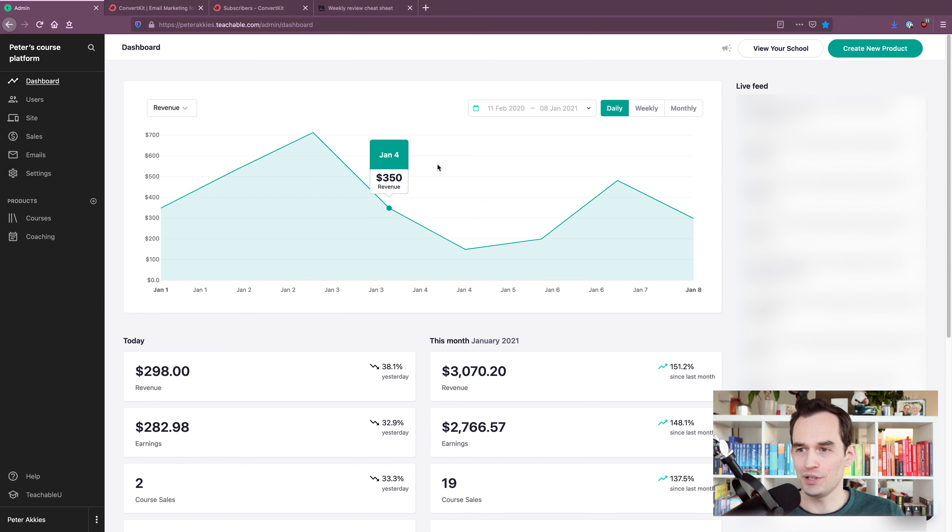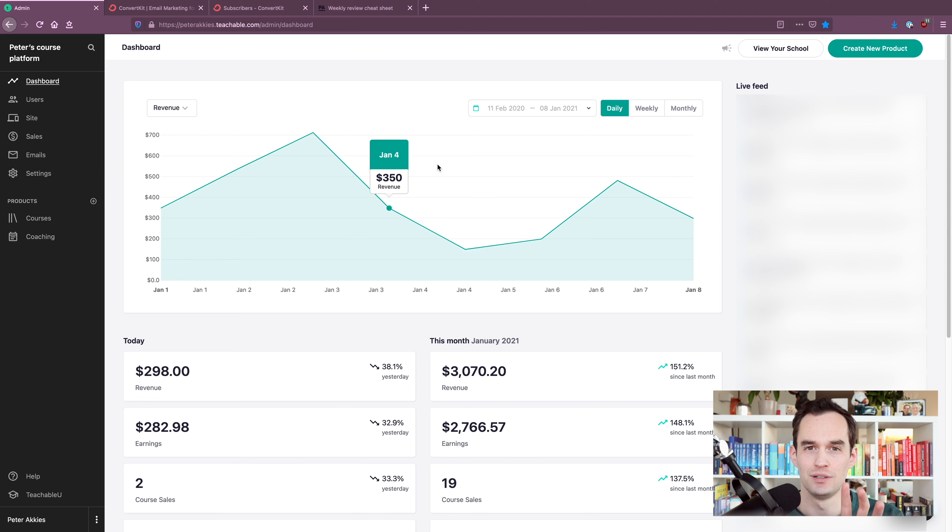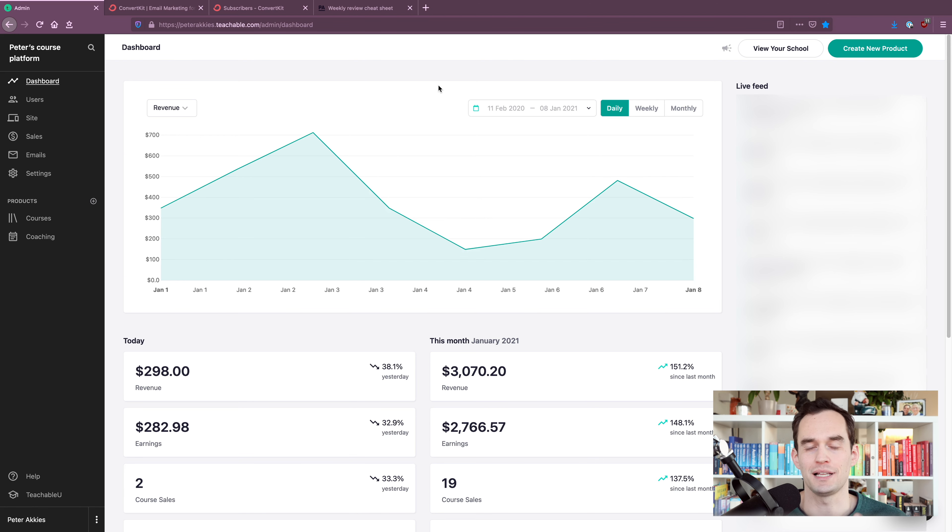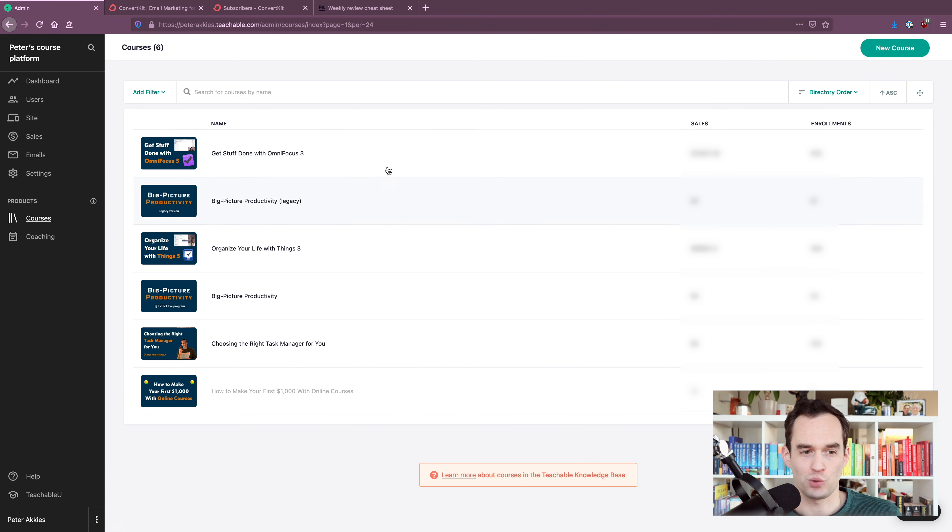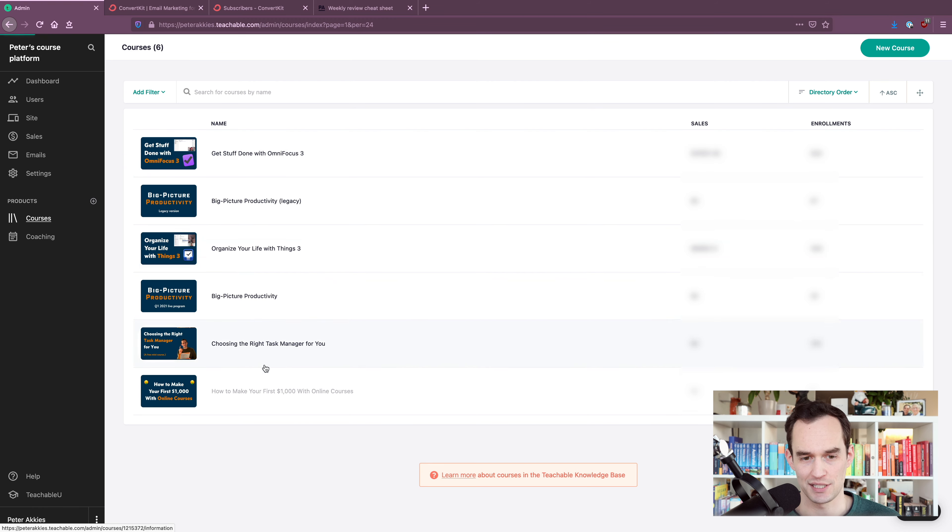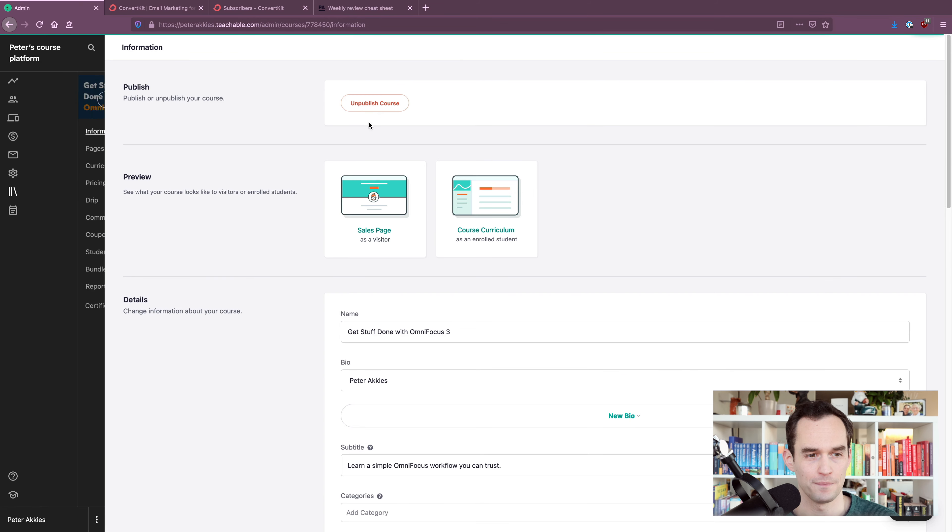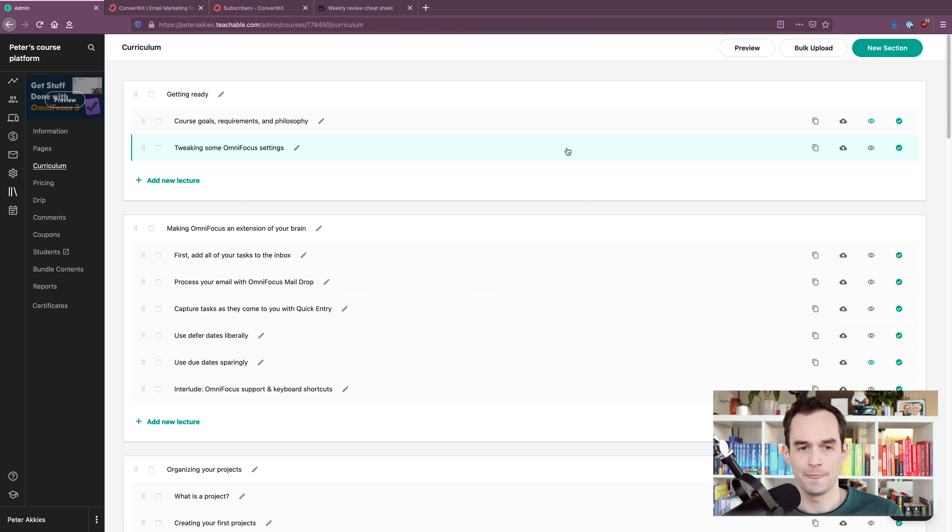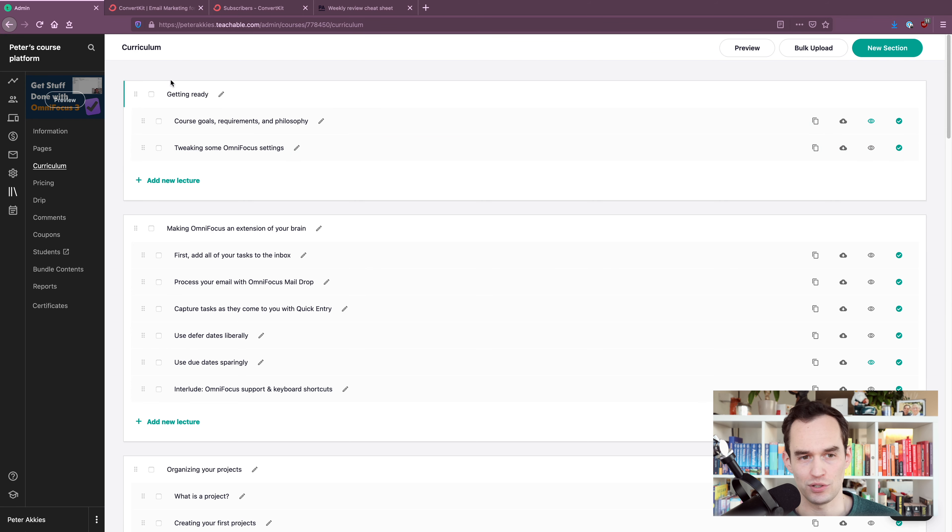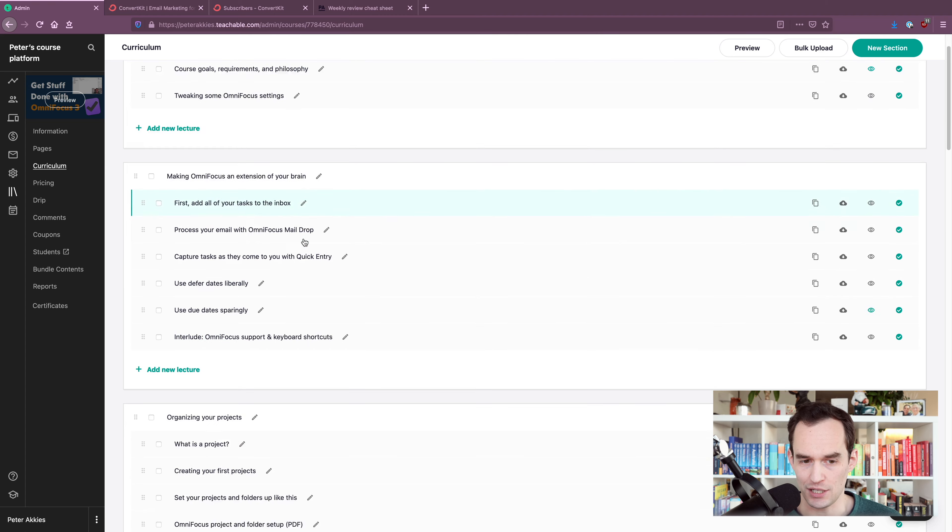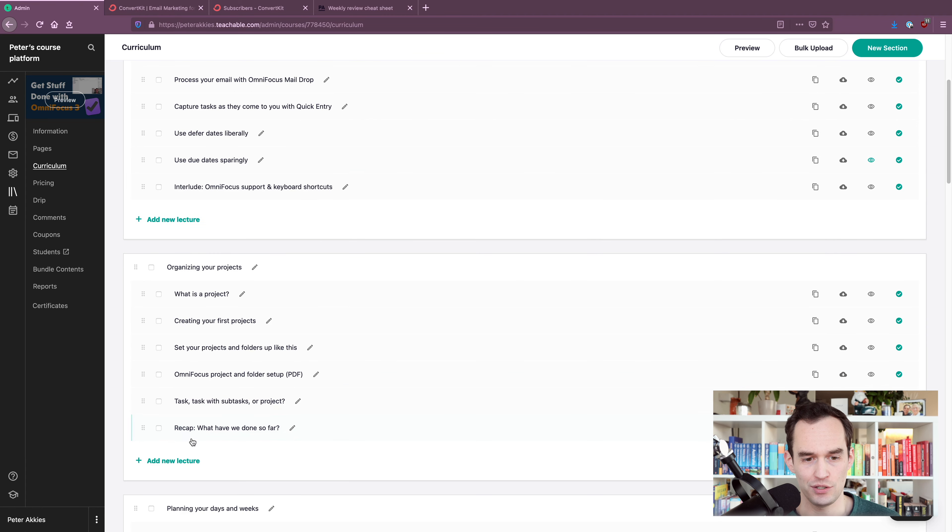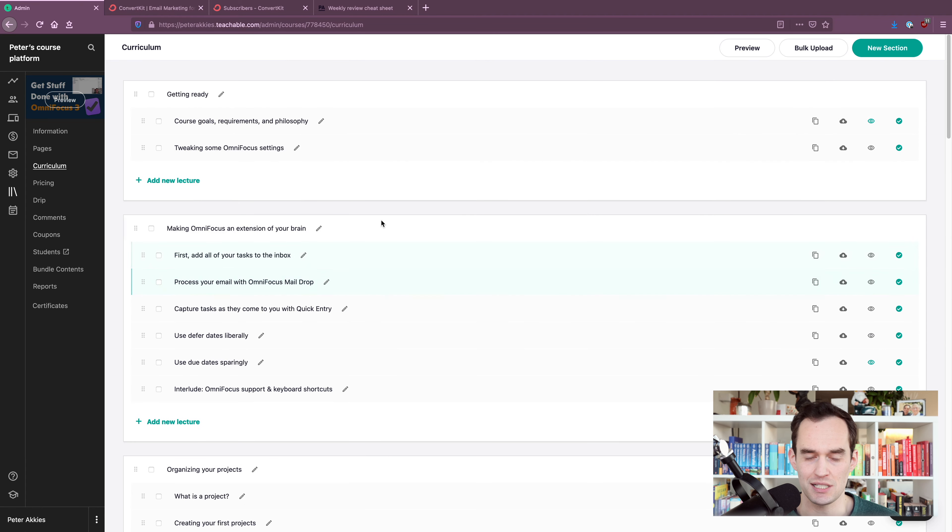Let me open up Teachable. So right now we're in the dashboard of my Teachable account. Teachable is a platform that lets you host online courses. Let's start with the course part. So if I have a course on Teachable, I just see a list of my courses right here. And I click into one. I go into curriculum. You'll see that this makes it really easy for you to create modules. For example, this is a course I have on a task manager called OmniFocus. We'll have modules and within modules, there are lectures. And you can just organize that really easily.